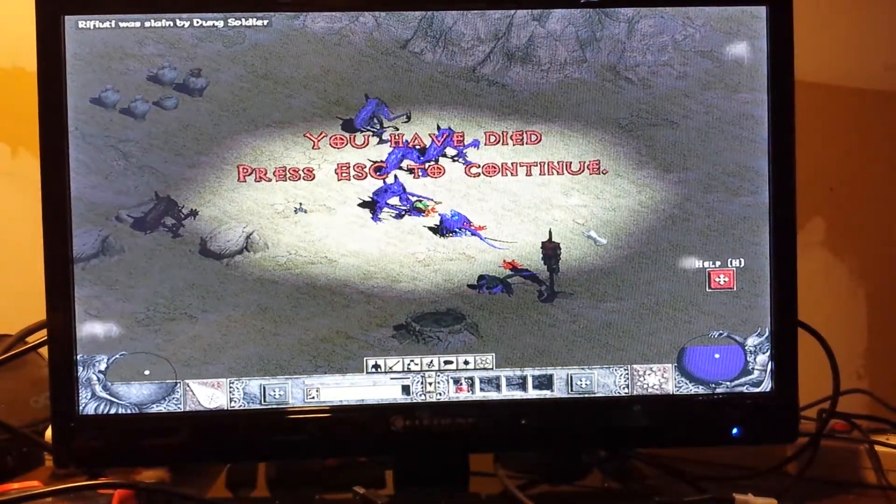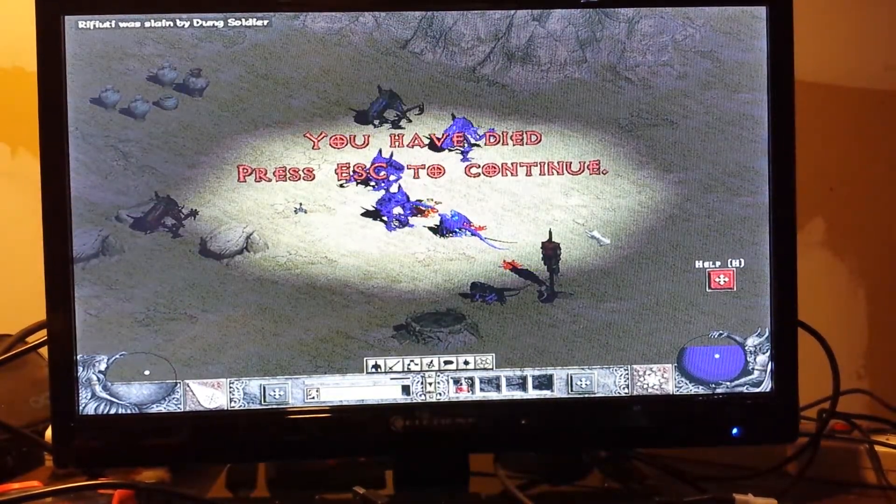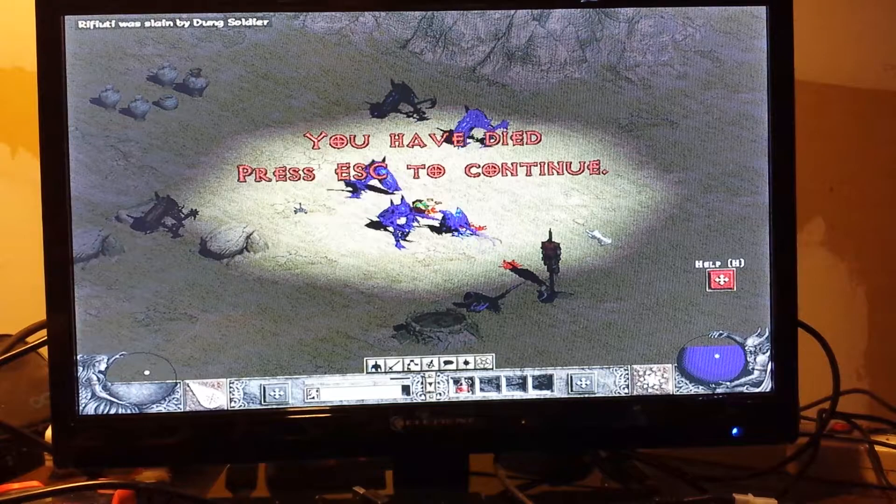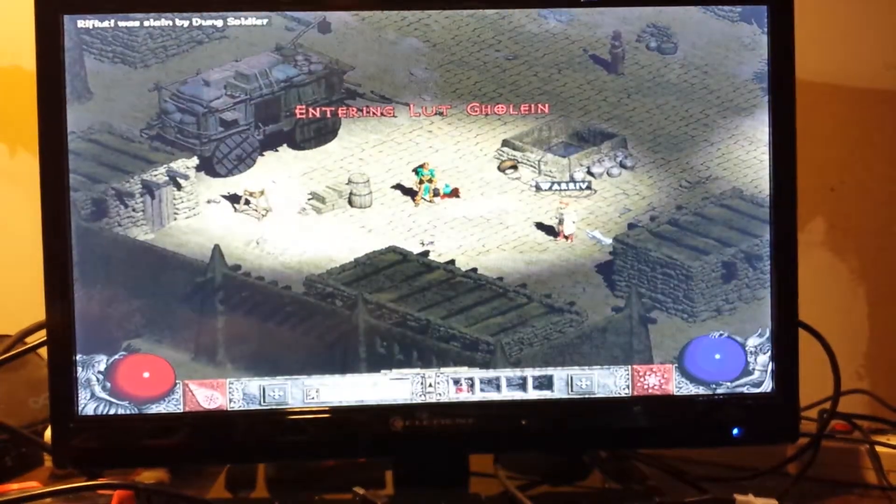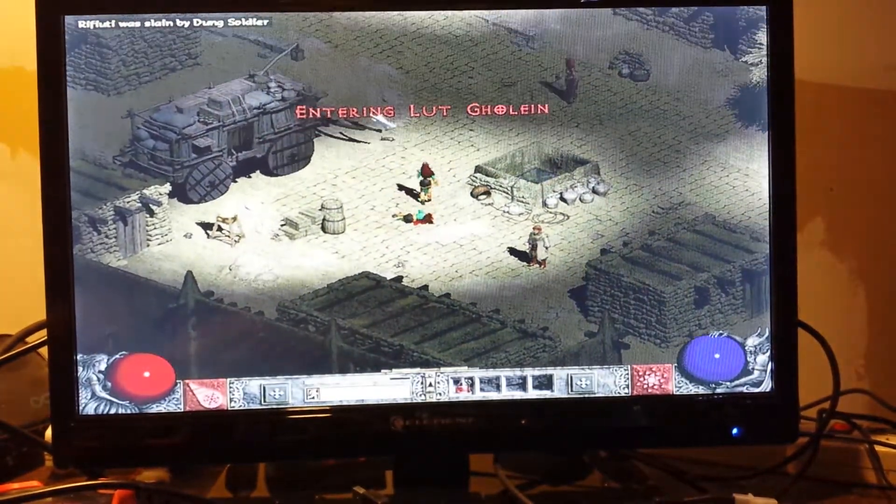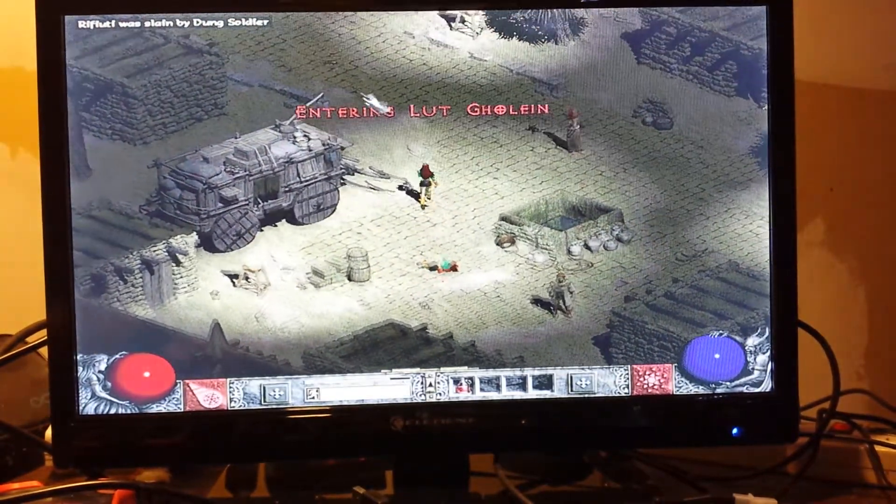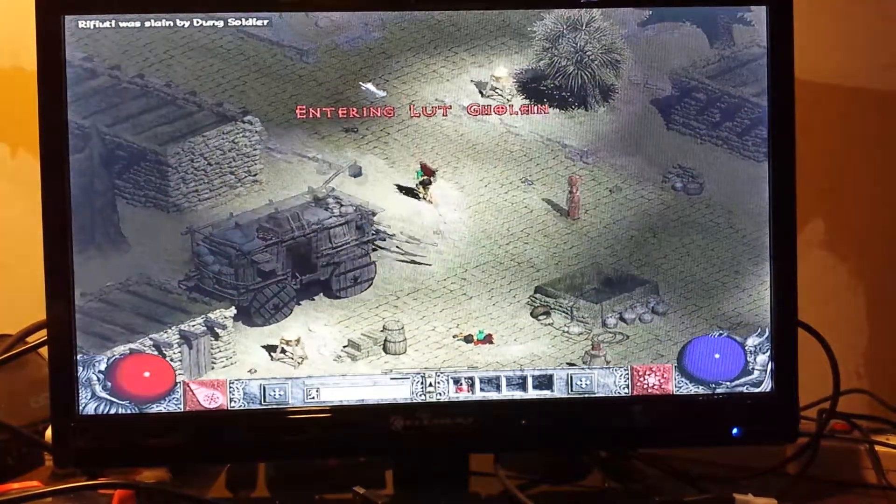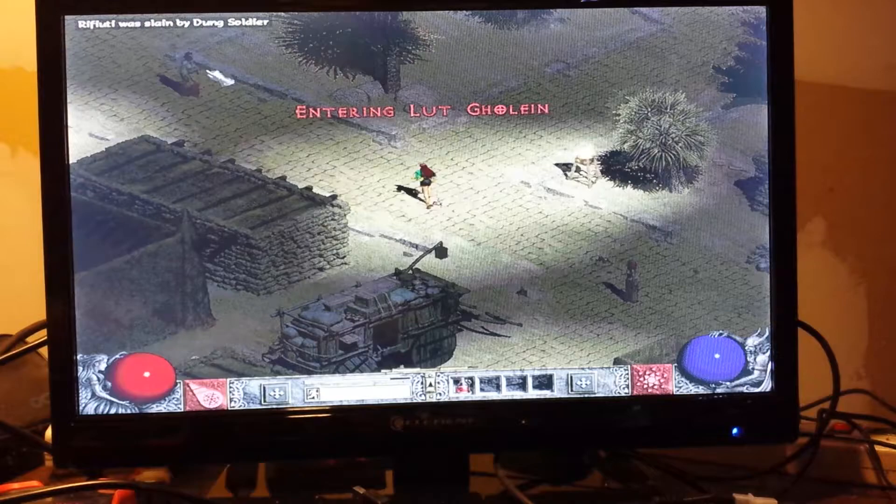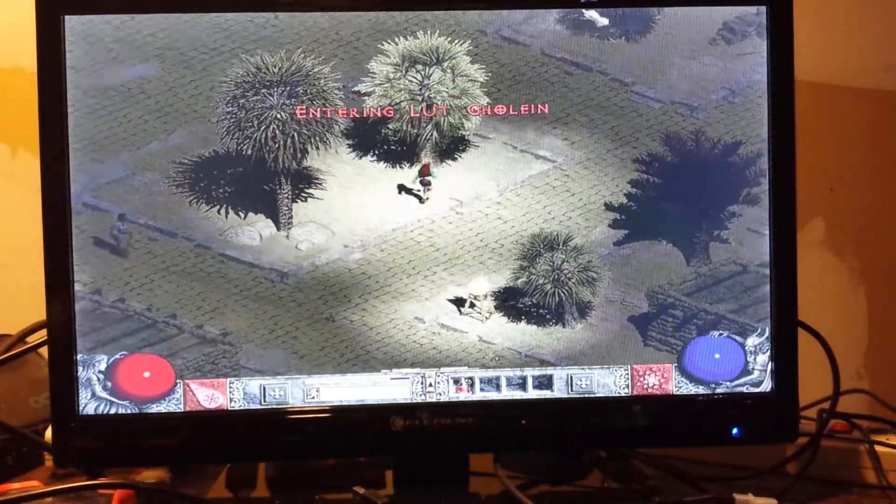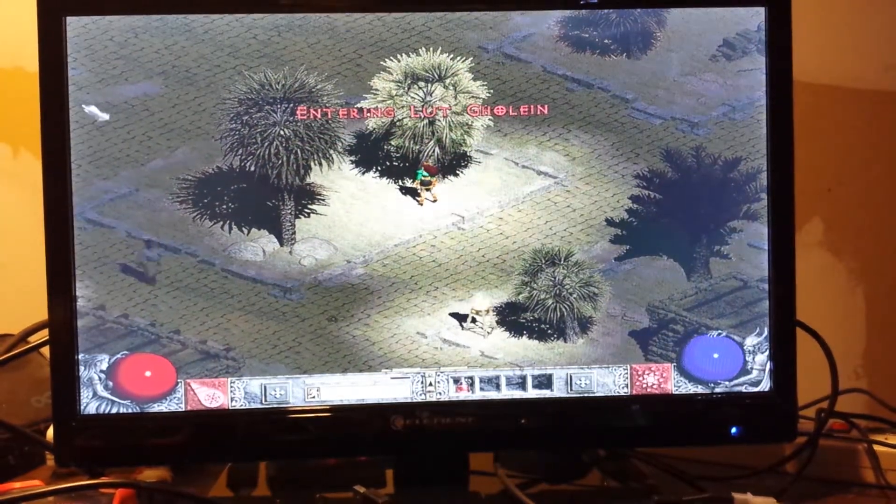Well, that escalated quickly. Well, it's bad being killed by a dumb soldier.